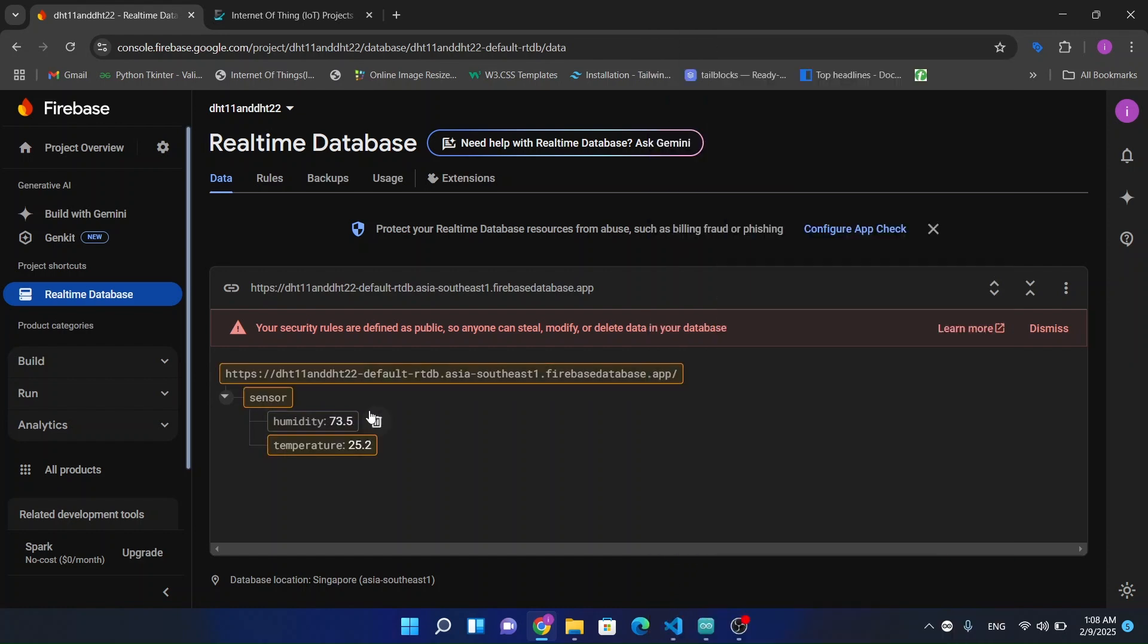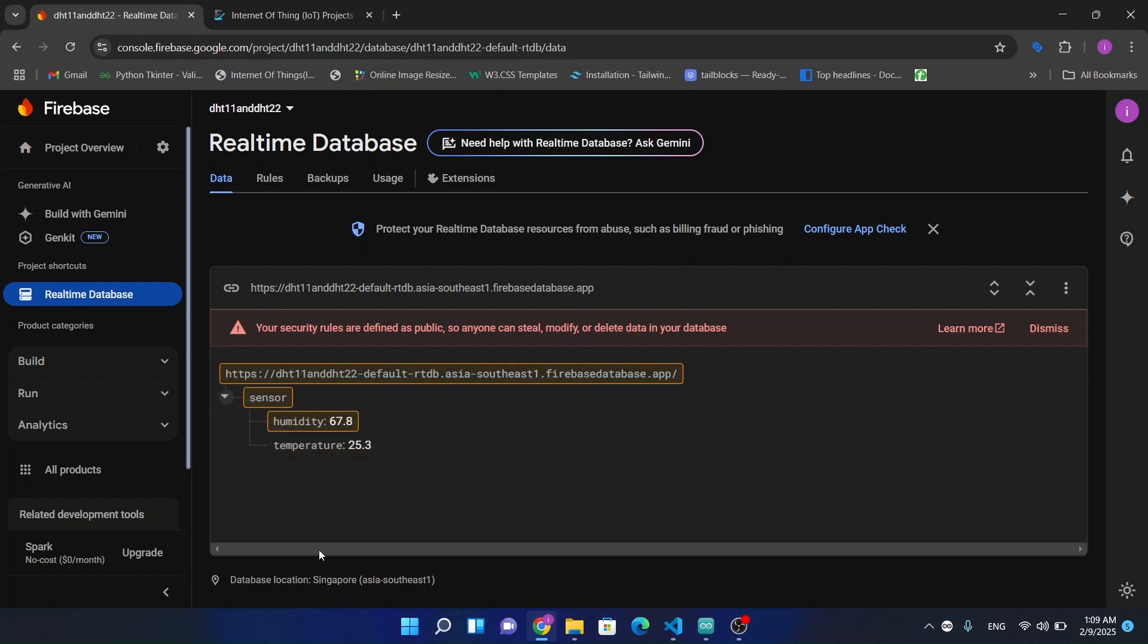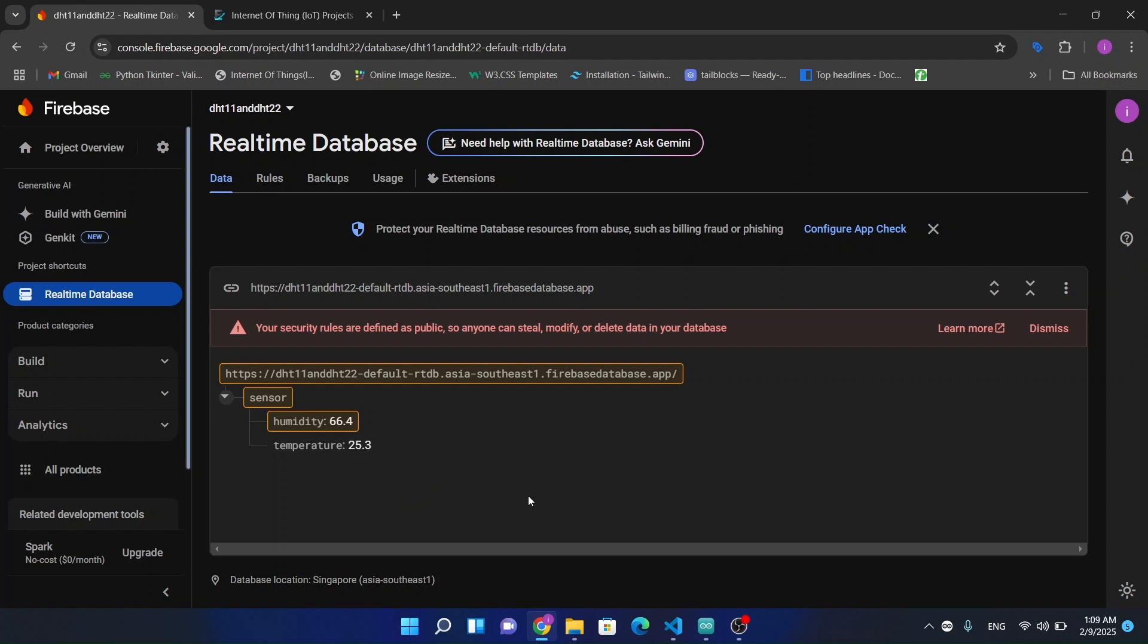In the next video, I am going to make an app using Flutter where we will show this humidity and temperature data so users can see all the data in the app. I hope you will like this video and you will subscribe to this channel as well. Thanks for watching.